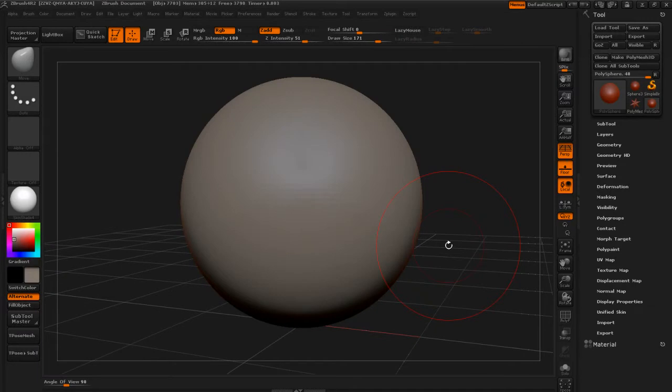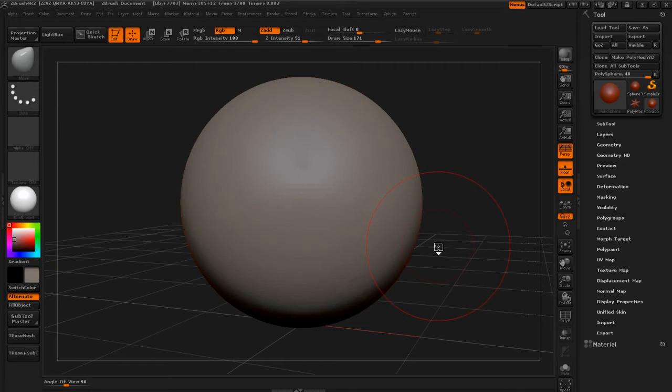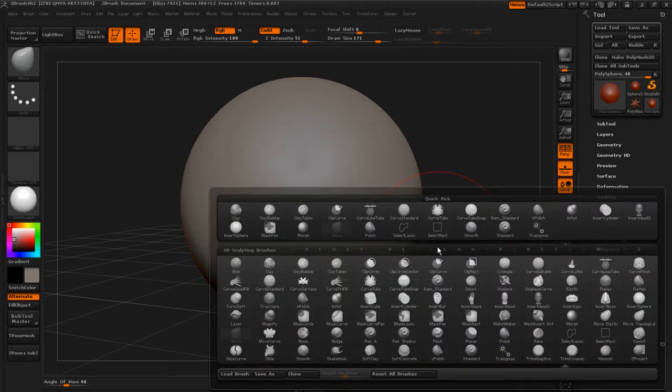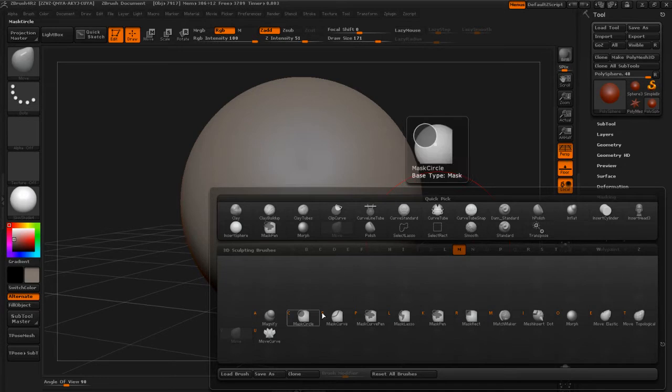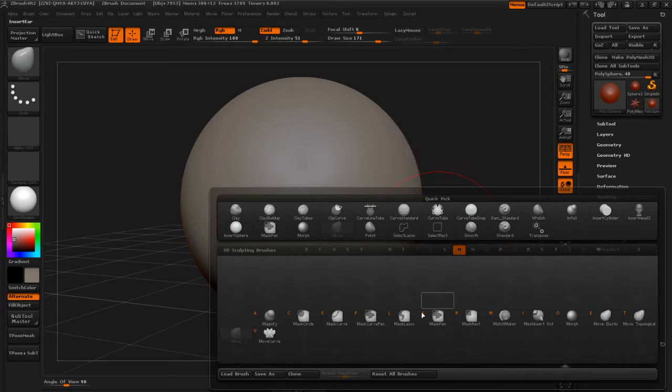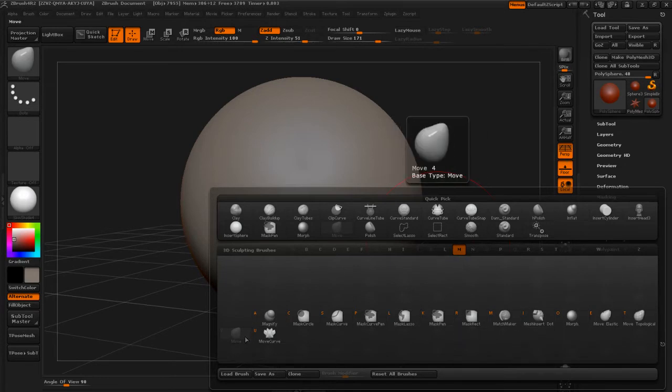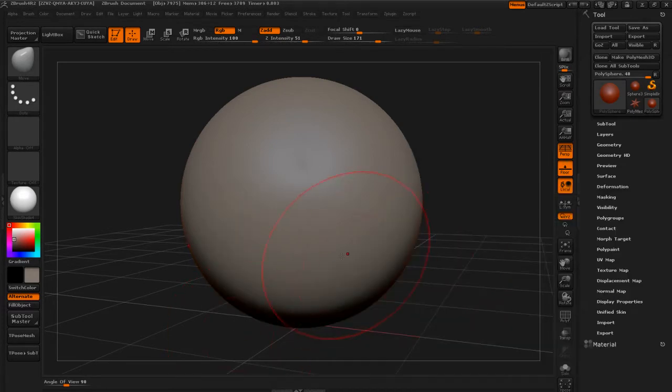The first brush we're going to take a look at is the Move Brush. To load up the Move Brush, let's go ahead and tap B for the brush menu and tap M for all the brushes that start with M. You can see them here, and then Move is right here. You can hit hotkey V to load that up.